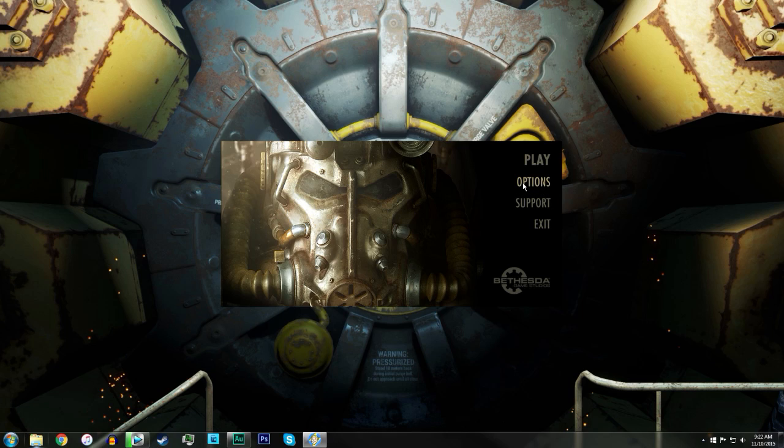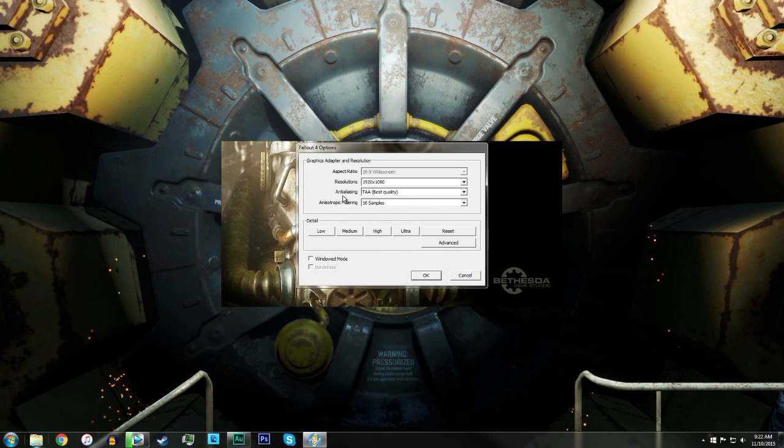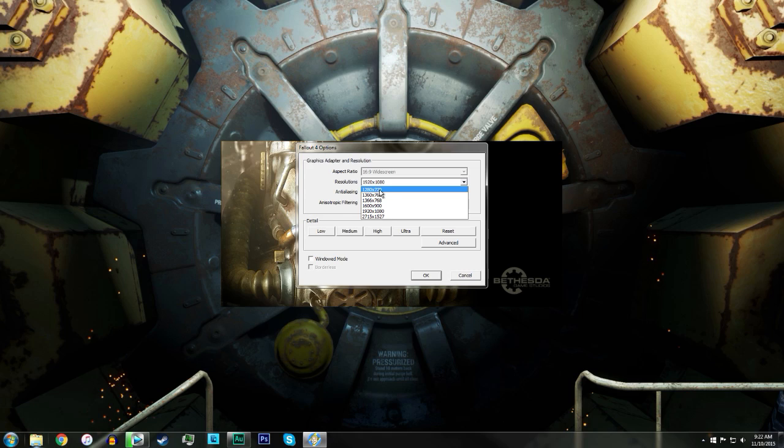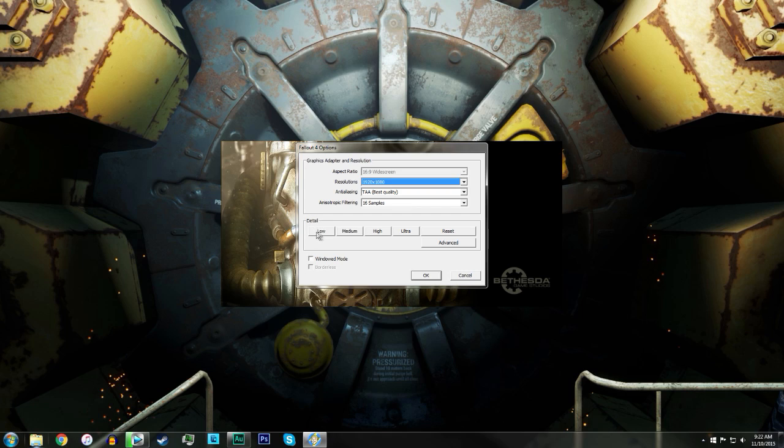Now if it still doesn't work after that, you can come into options. Anisotropic filtering you can turn that down, anti-aliasing you can turn that down. If you really must, you could turn this down to 1280 by 720, or basically half of your monitor size. I do have a 1920 by 1080 monitor and this is half of that, so you could turn that down if you need to.